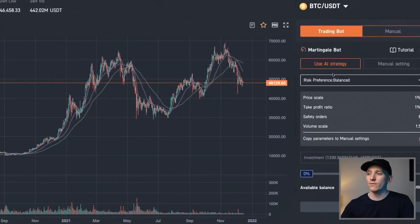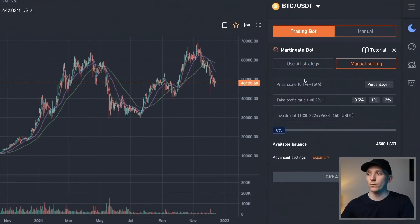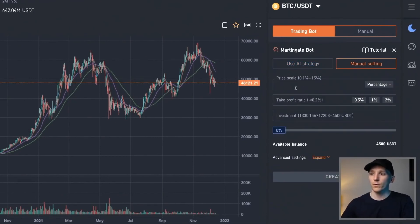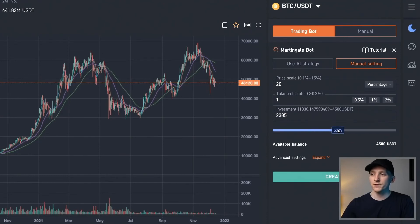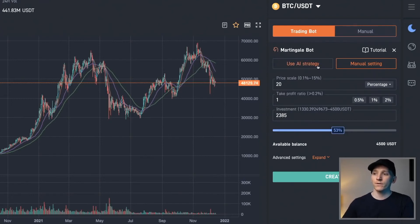We can set the parameters ourselves to take as much risk as we want. Come over to either AI or manual setting. For the price scale, we can put maybe 20 to take less risk, then set the take profit at 1%. Enter the amount you want to invest, click create, and that will start entering into those trades for you. We are still going long the asset, so we are still taking a directional bet, hoping the price will rise.